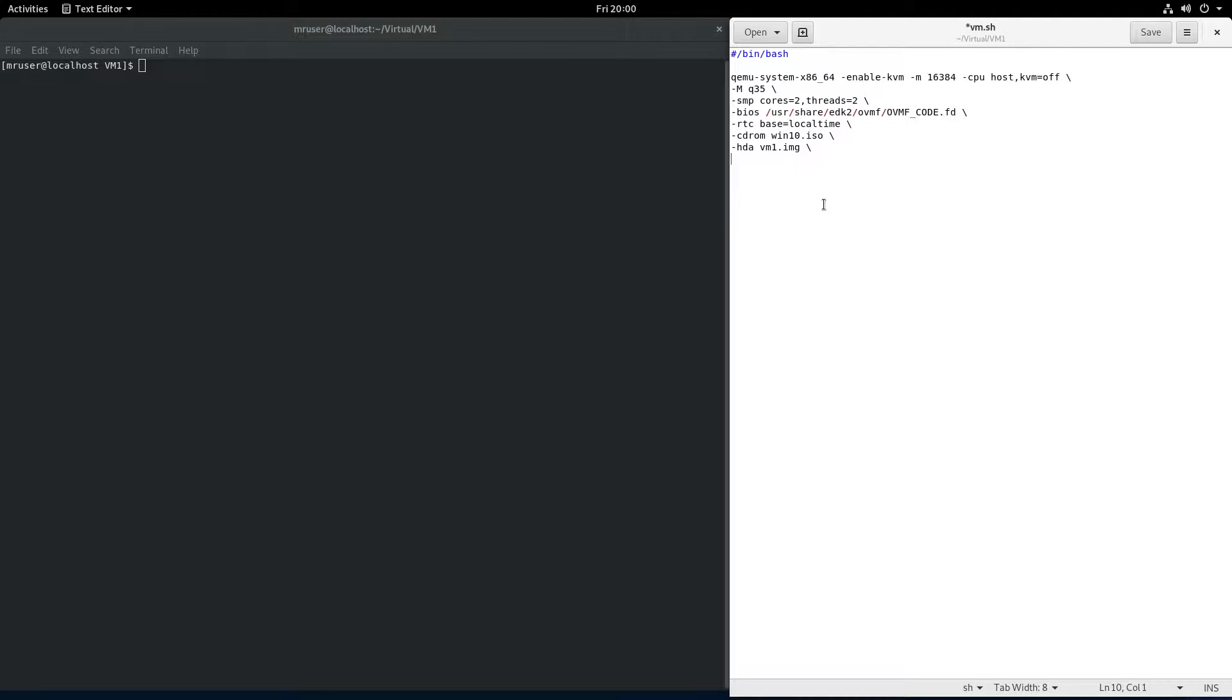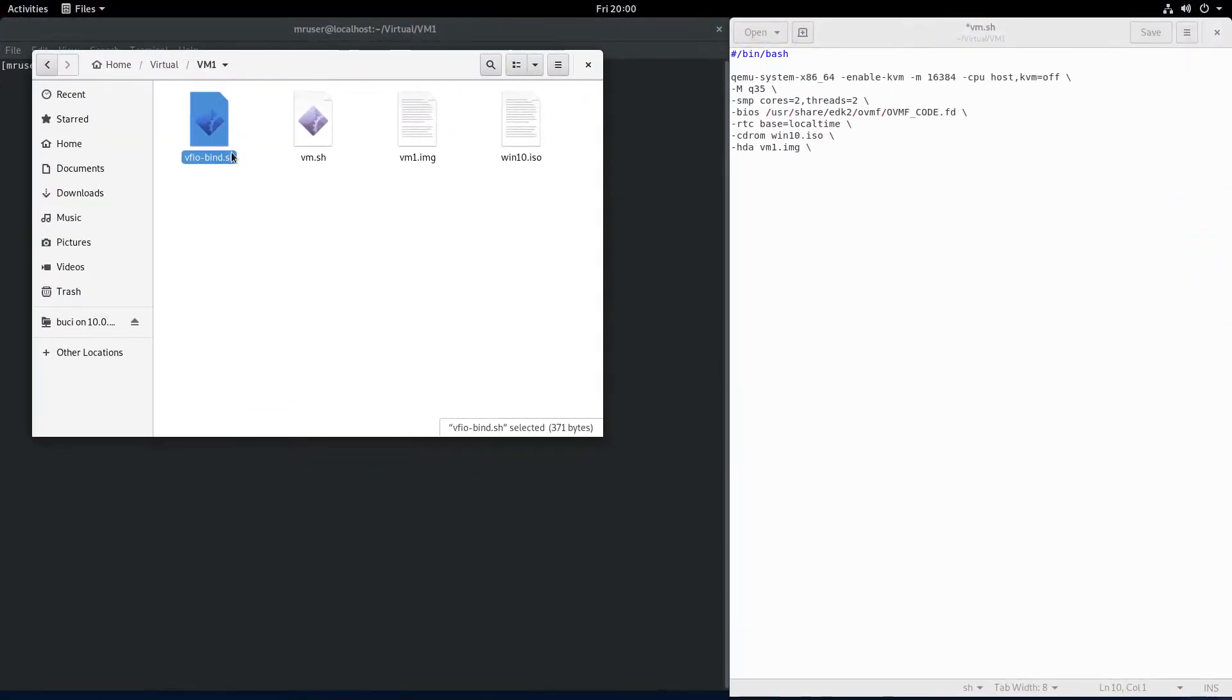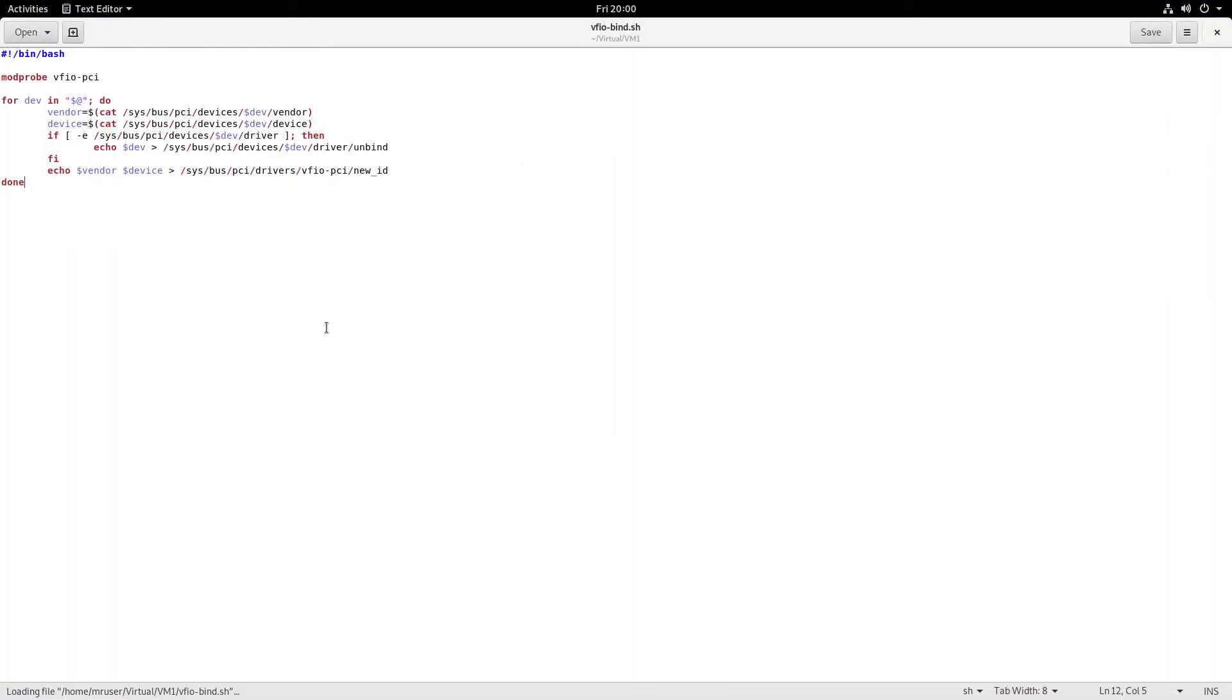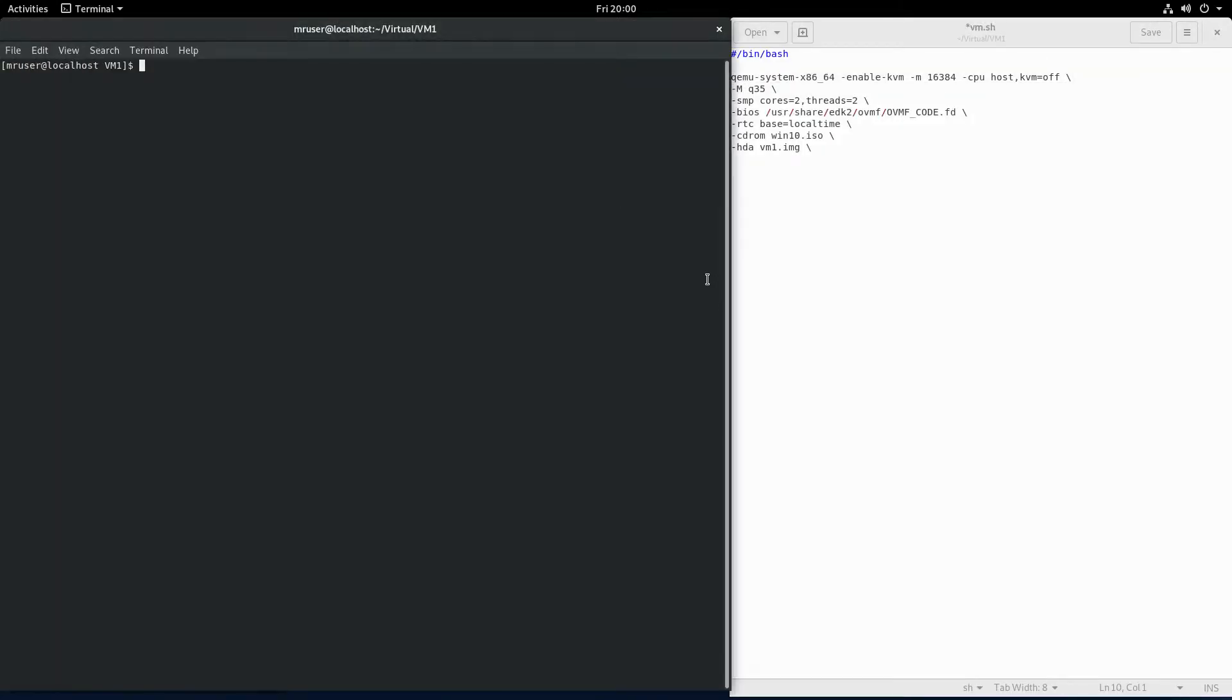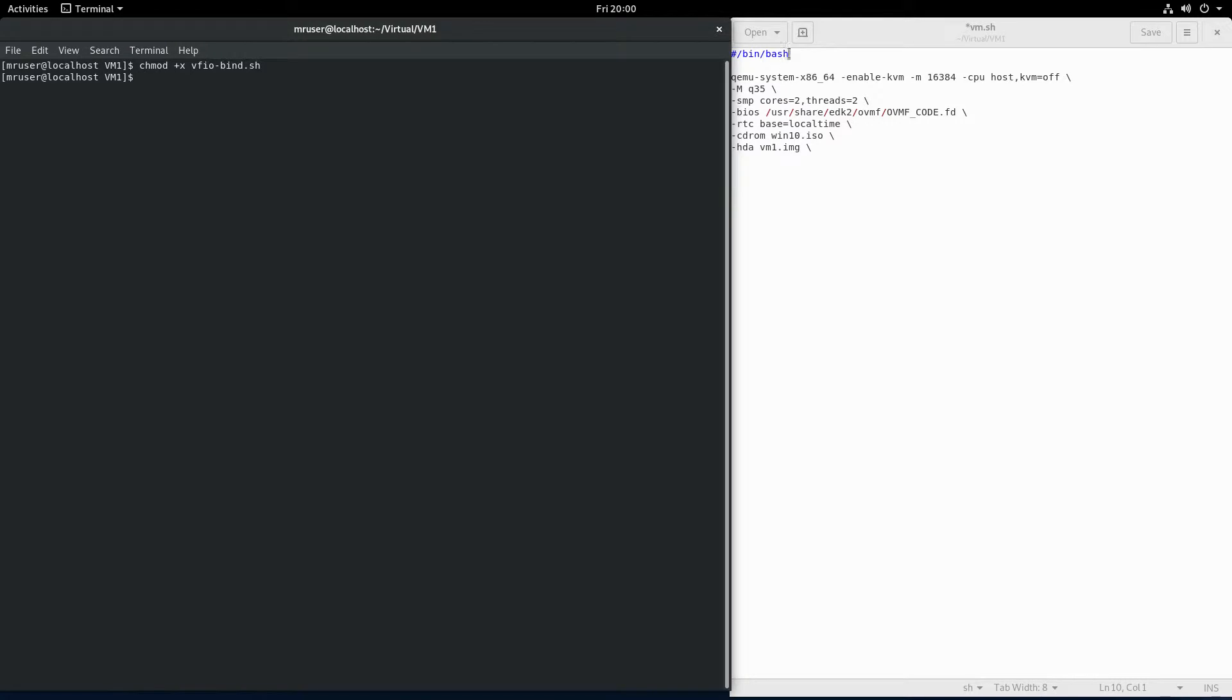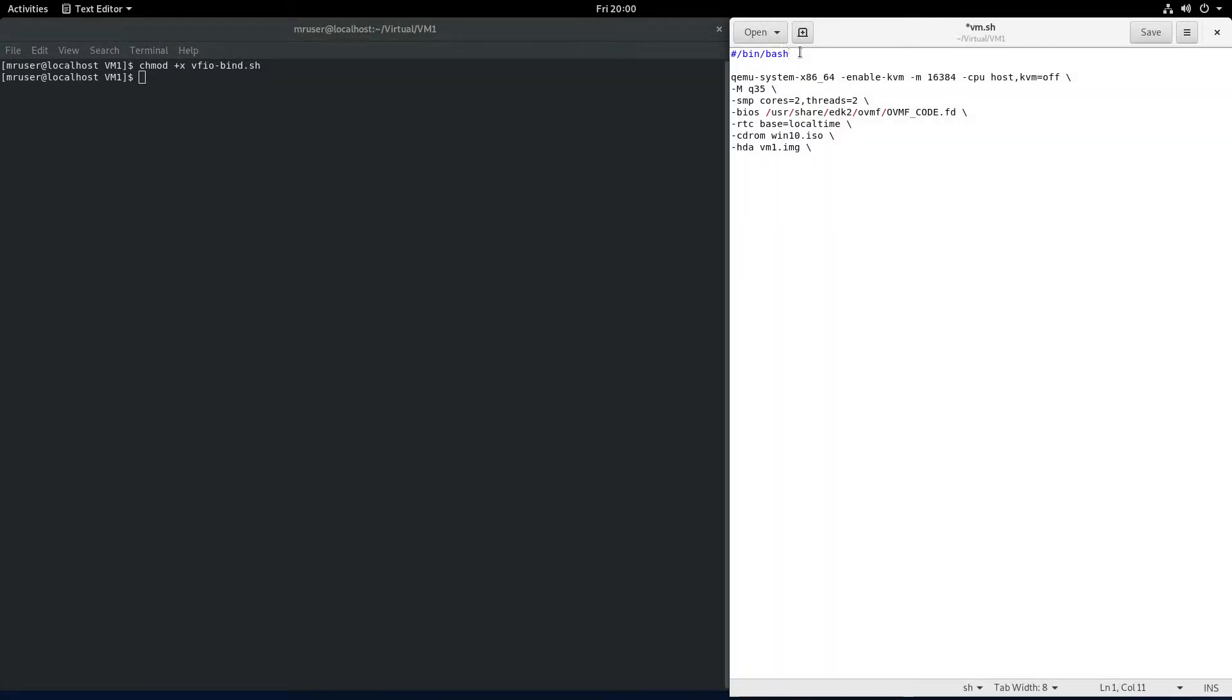To get started, we'll need a script that binds the controller card to a VFIO driver. That script looks like this, and I will put it in the video description. We'll have to make that script executable. Now that it's executable, we'll have to call it from our initialization script. It's in the same folder, so VFIO-bind.sh.